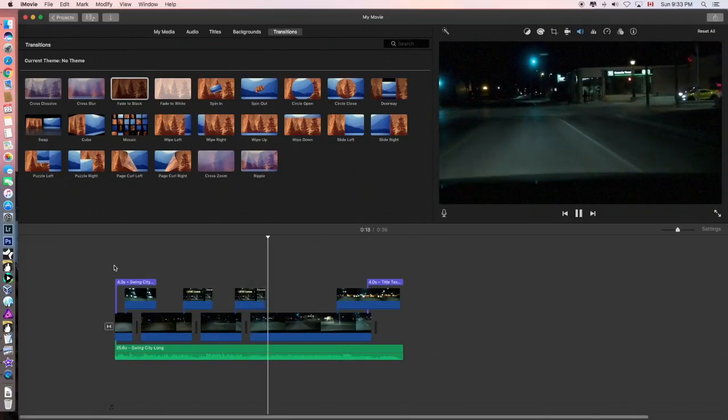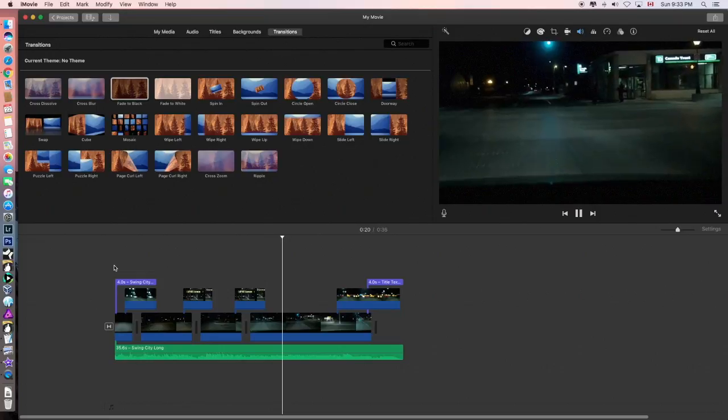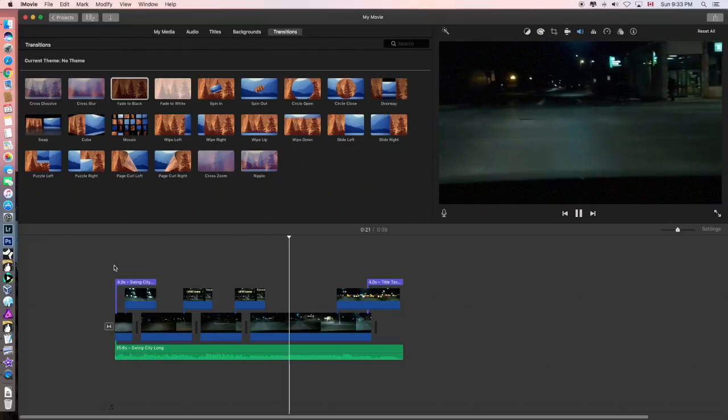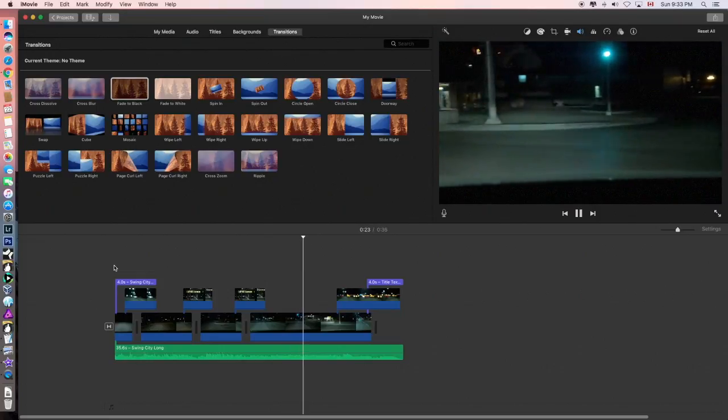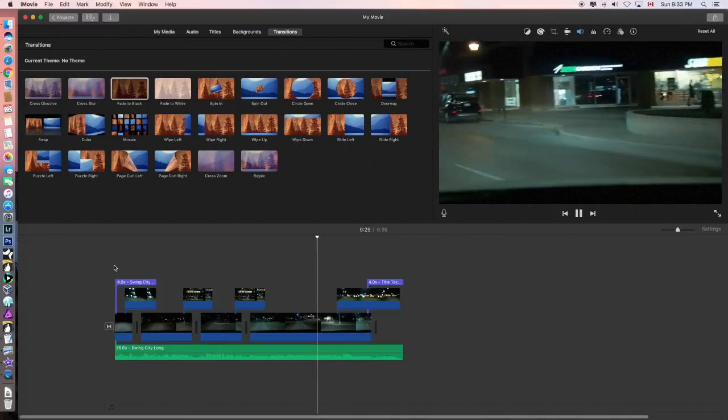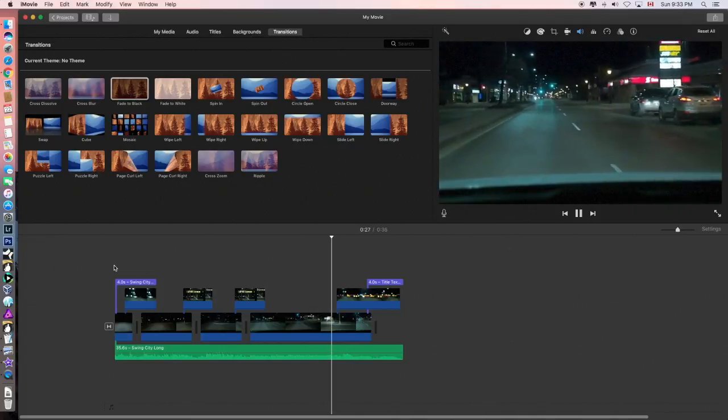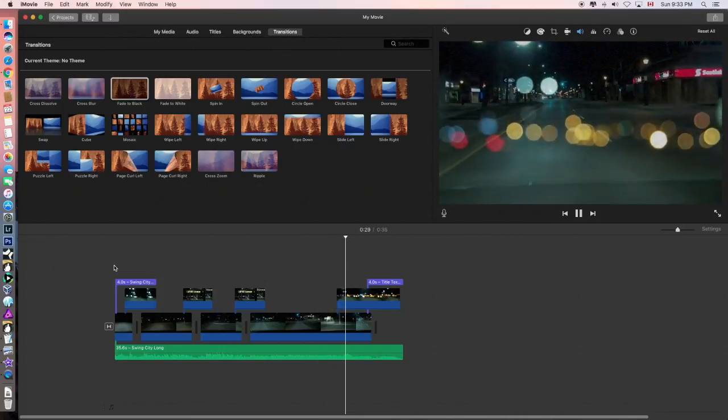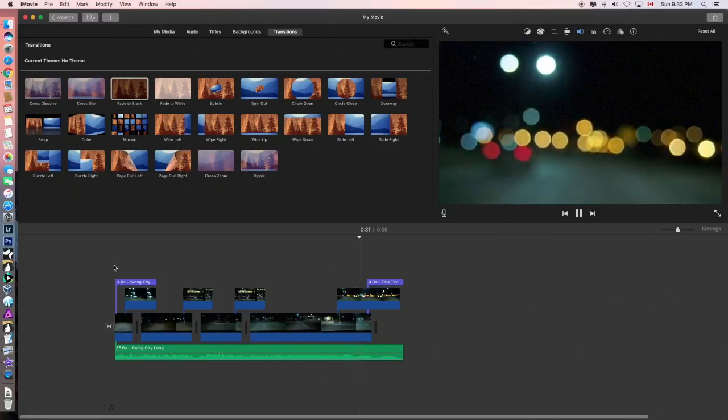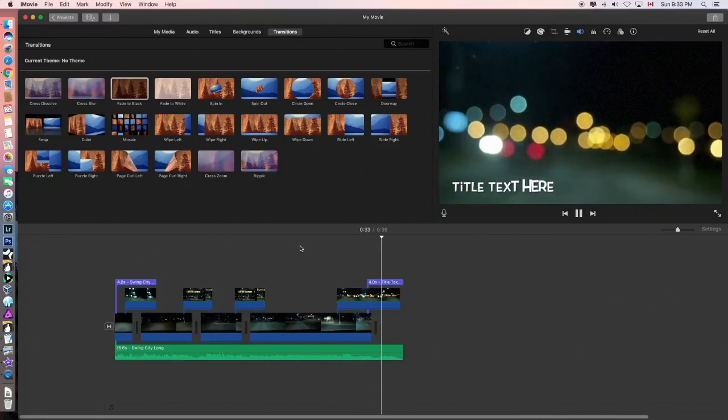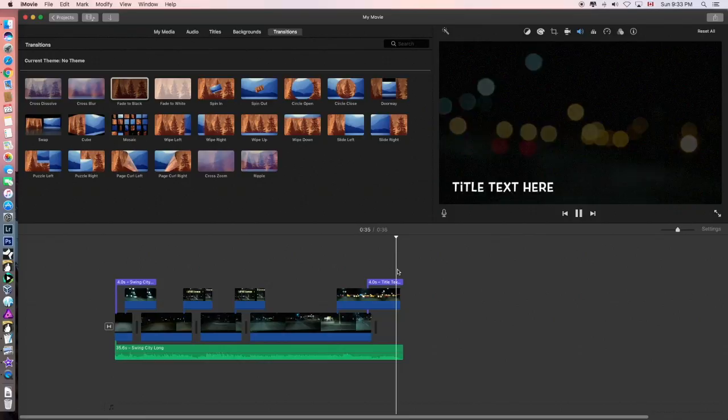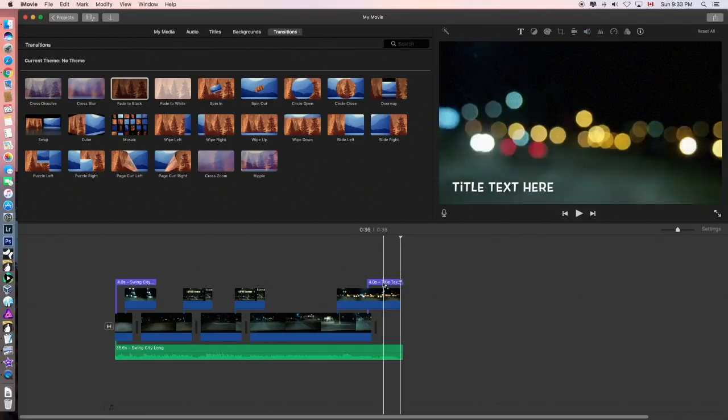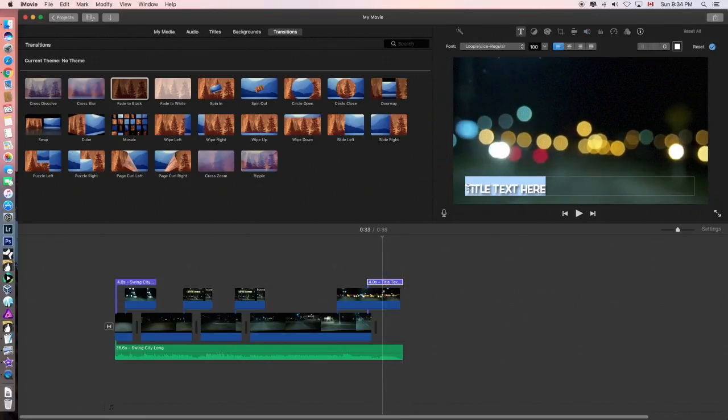Now, that was by accident that Coffee Cultures came up on a nice transition in the music. That was just called luck. But if I was paying more time, I might try to make that happen. Title text here. What happened? What happened to my, what happened to my, thanks for watching?